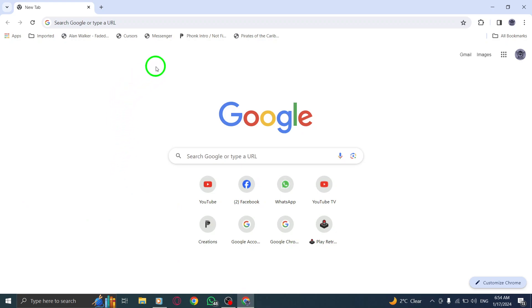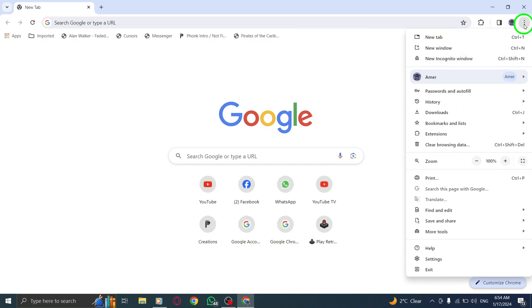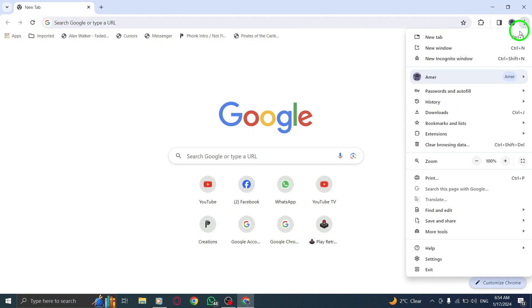Step 2. At the top right, click on the More button, represented by three dots. From the drop-down menu, select Passwords and Autofill.